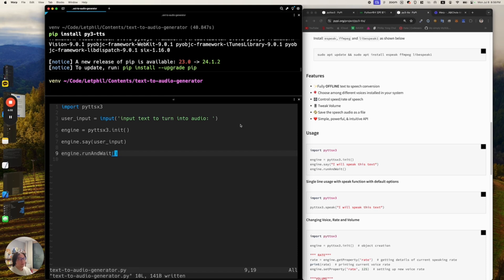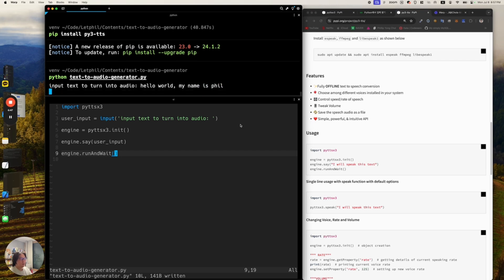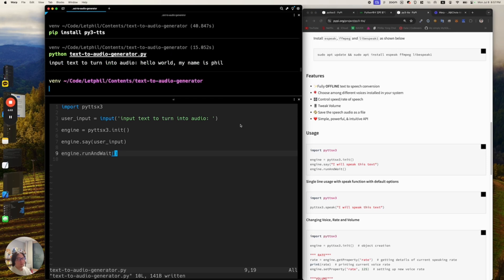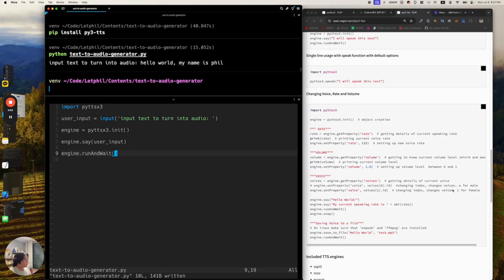Let's give it a whirl. Run 'python text-to-audio-generator.py', type 'Hello world, my name is Phil', and hit enter. It says: 'Hello world, my name is Phil.' That's that — and it seems like it's a female voice, so let's try to change it to a male voice.